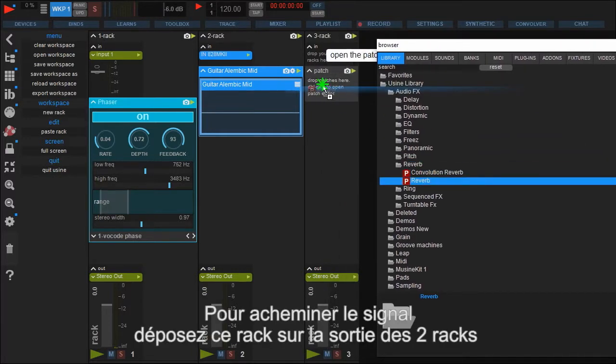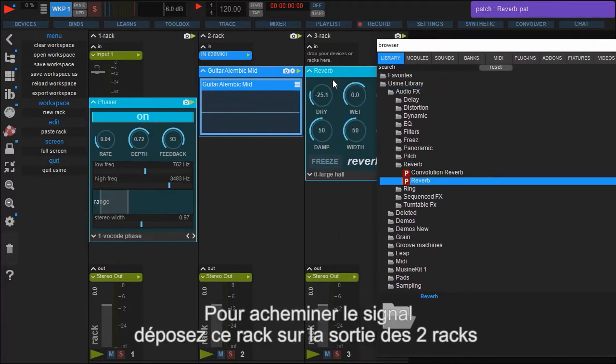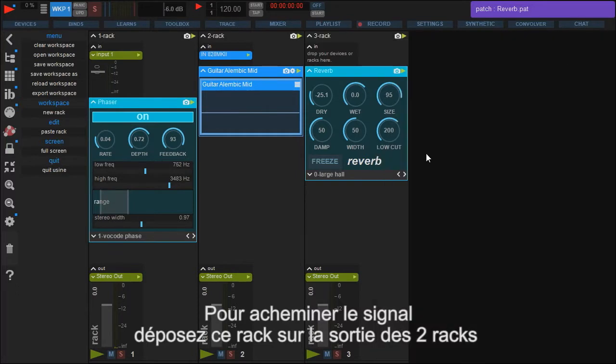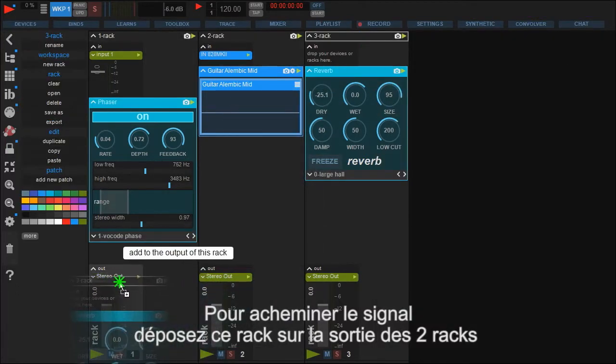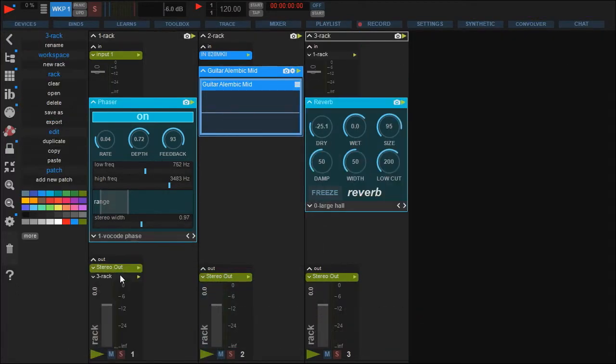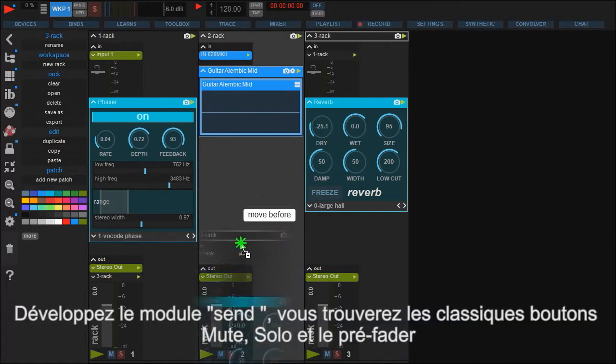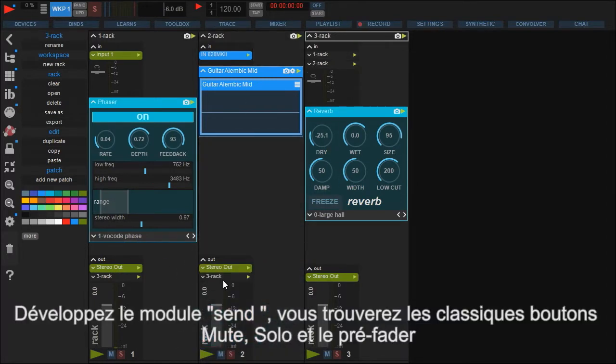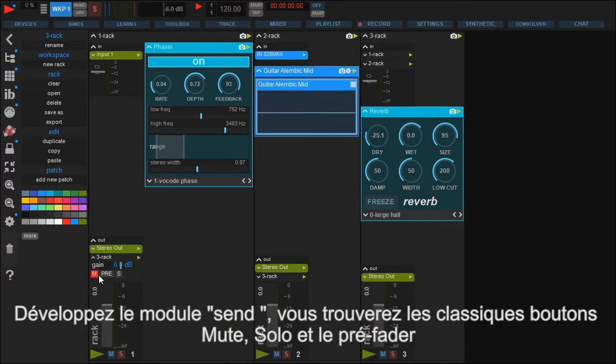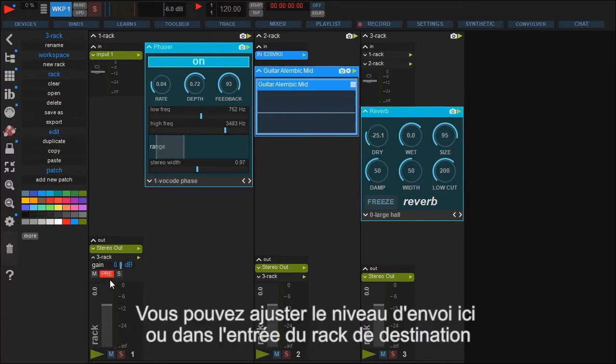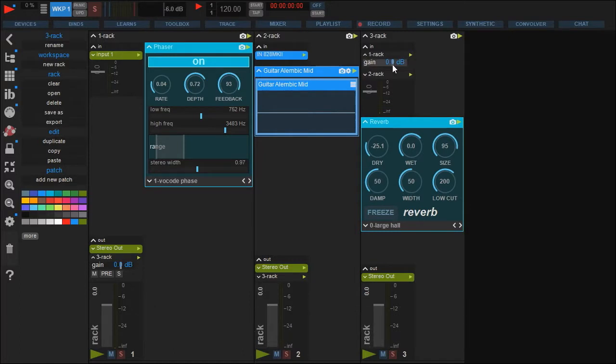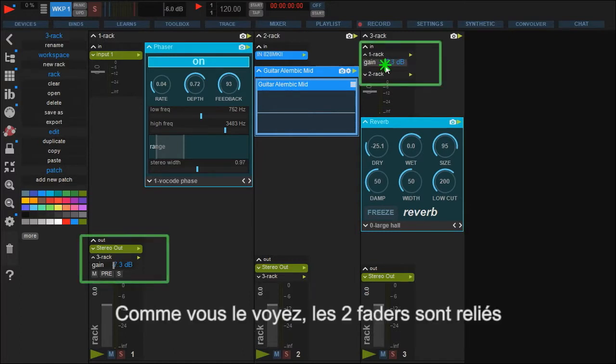To make the routing, drag and drop the destination rack into the output of the source rack. Opening the send module by clicking on the arrow shows you the usual options like mute, solo and the pre-fader switch. And of course, you can adjust the send level. The send level can also be set in the input of the destination rack. As you see, both faders move together.